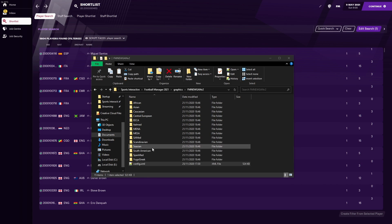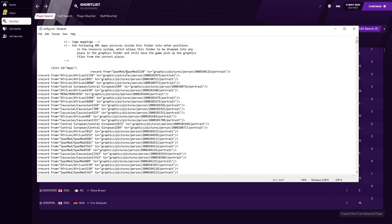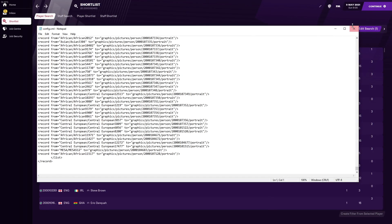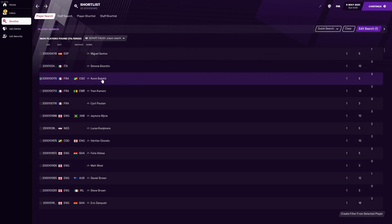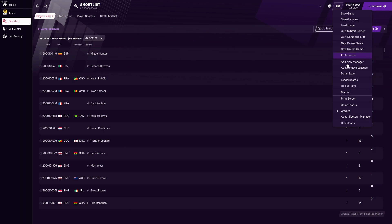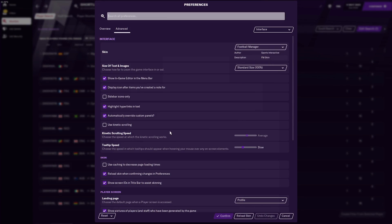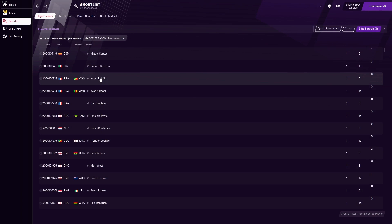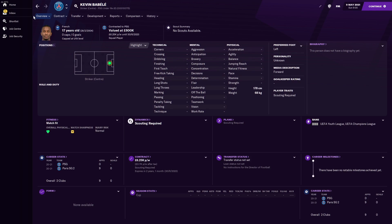We're done with newGAN manager. We now have a config — you'll notice it's mapped every single player in the RTF file, African to person, etc. Now in FM, go to Preferences > Interface. Untick 'use caching to decrease page loading time' for the first time, and tick 'reload skin when confirming changes in preferences'. Then click confirm or reload skin. It's now reloading and getting the new config, assigning pictures to all the regions. If you click a player now, they'll have a real-looking face — this works for all regions.